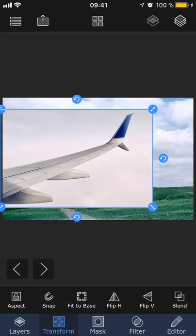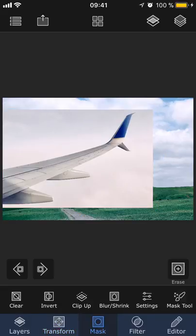The goal here is to remove the background around the airplane wing so that it looks like the airplane is flying over the screen landscape instead. So let's go to the mask tab to check out the different tools.